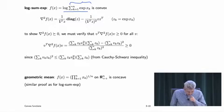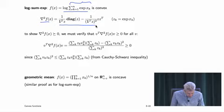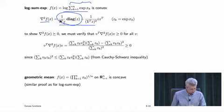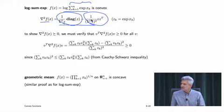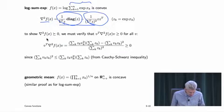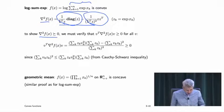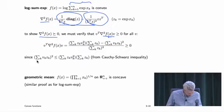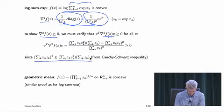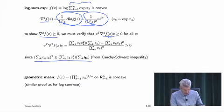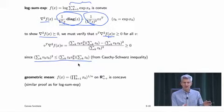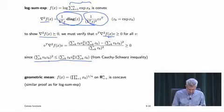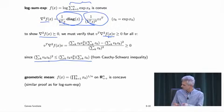Log-sum-exp is convex. To show this, you work out the Hessian. The first term is positive semi-definite clearly, but the second term is negative, so you need to show the sum is positive semi-definite. You form v^T H v and argue it's non-negative for all v using the Cauchy-Schwarz inequality applied to the vectors sqrt(z_k) and sqrt(z_k)*v_k.